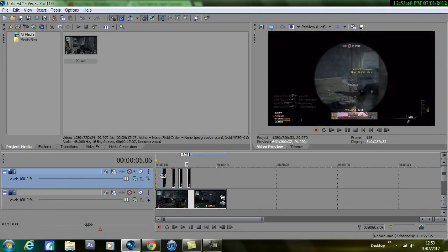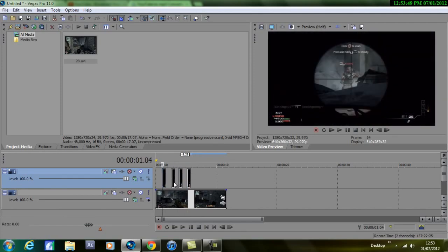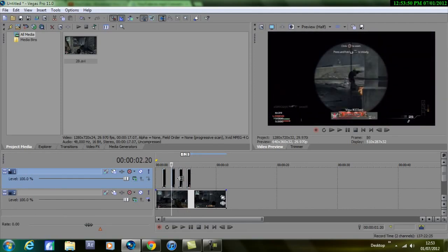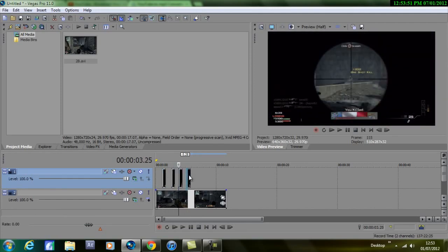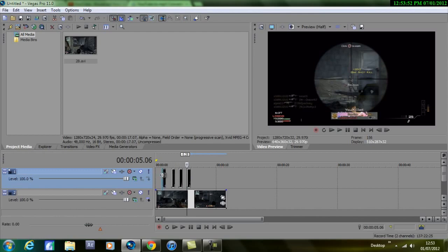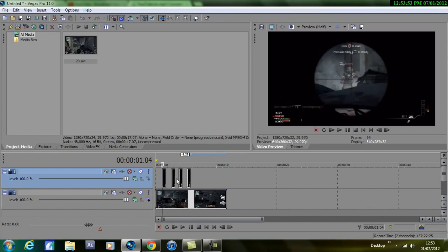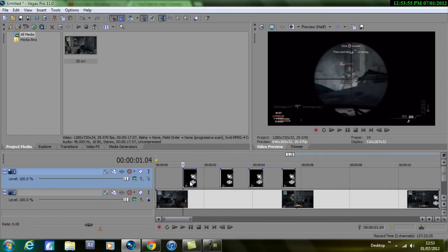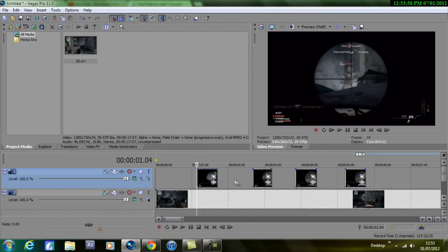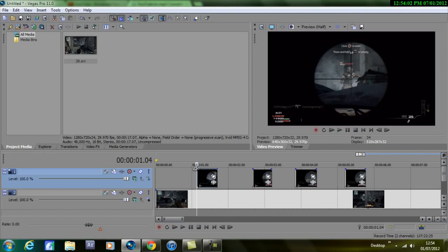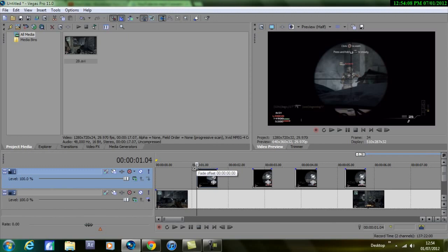Now what you want to do is just zoom in a bit so you see the actual clips a bit wider. Now what you want to do is wait just on the left corner of the clip and you should see a fade offset. What you want to do is hold that and just scroll it a bit to the right.